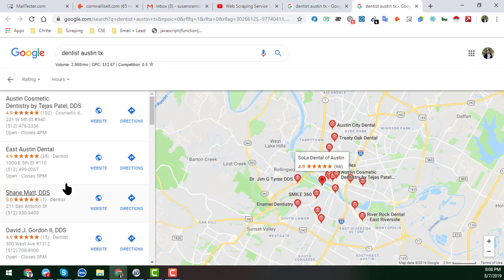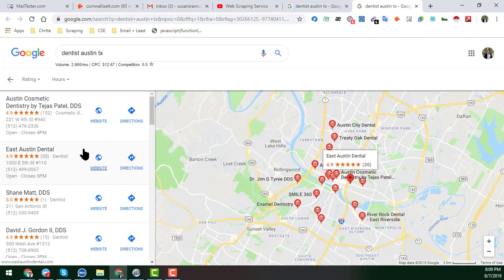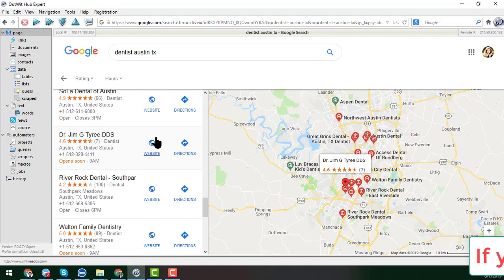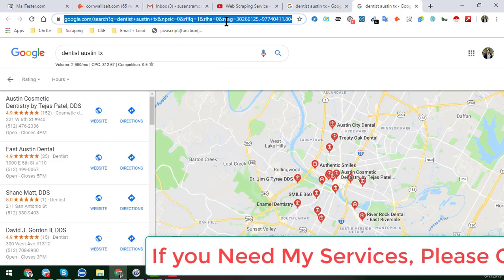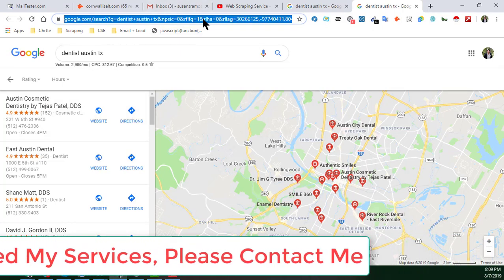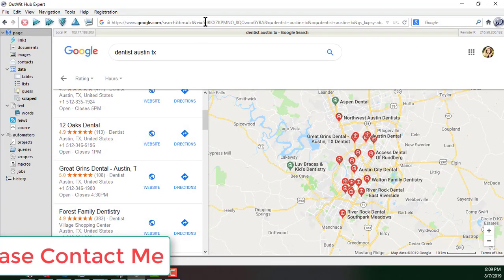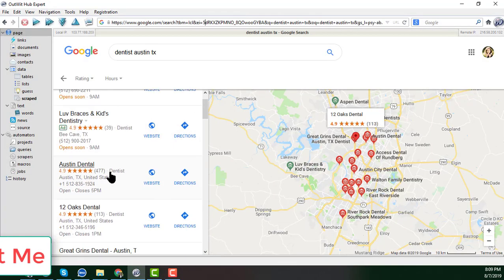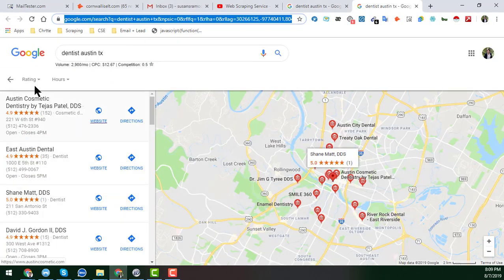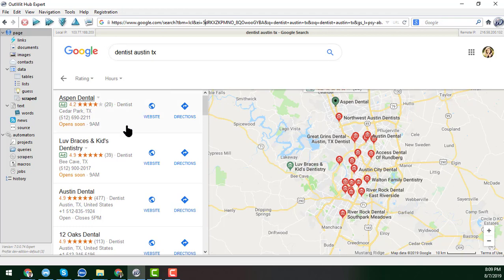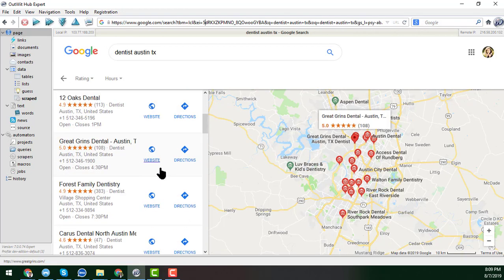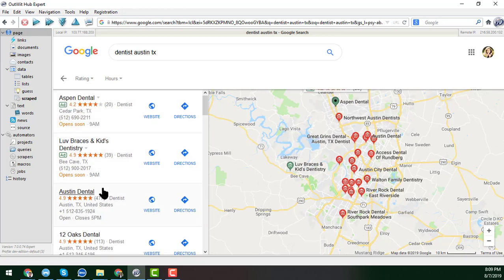To scrape all the data from Google Maps I normally use my favorite software called OutWit Hub. I copy the website URL from the location bar in Chrome, paste it into OutWit Hub, and I get the same result — exactly the same as what you see in the browser.